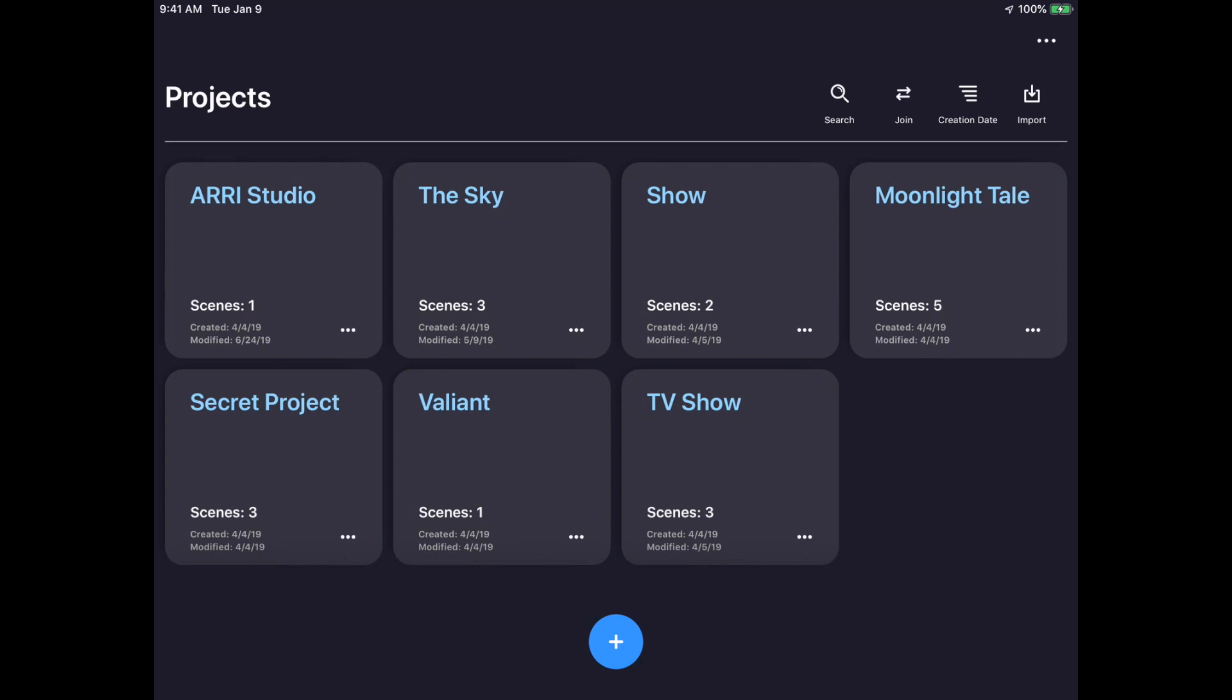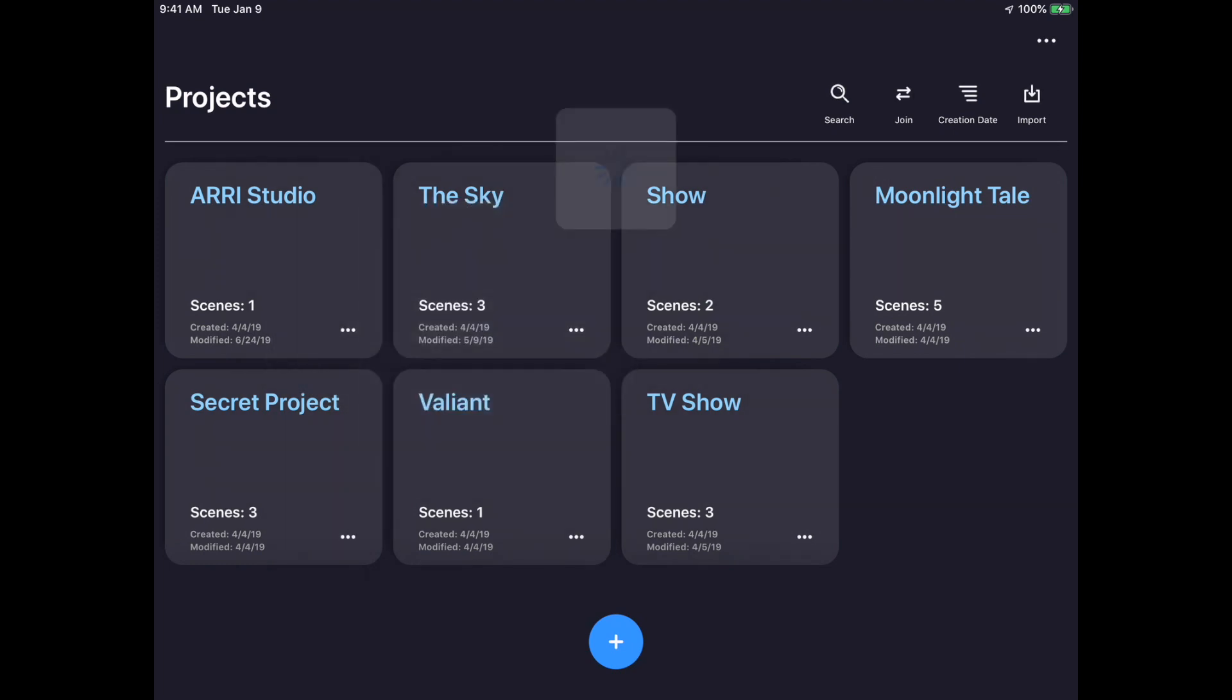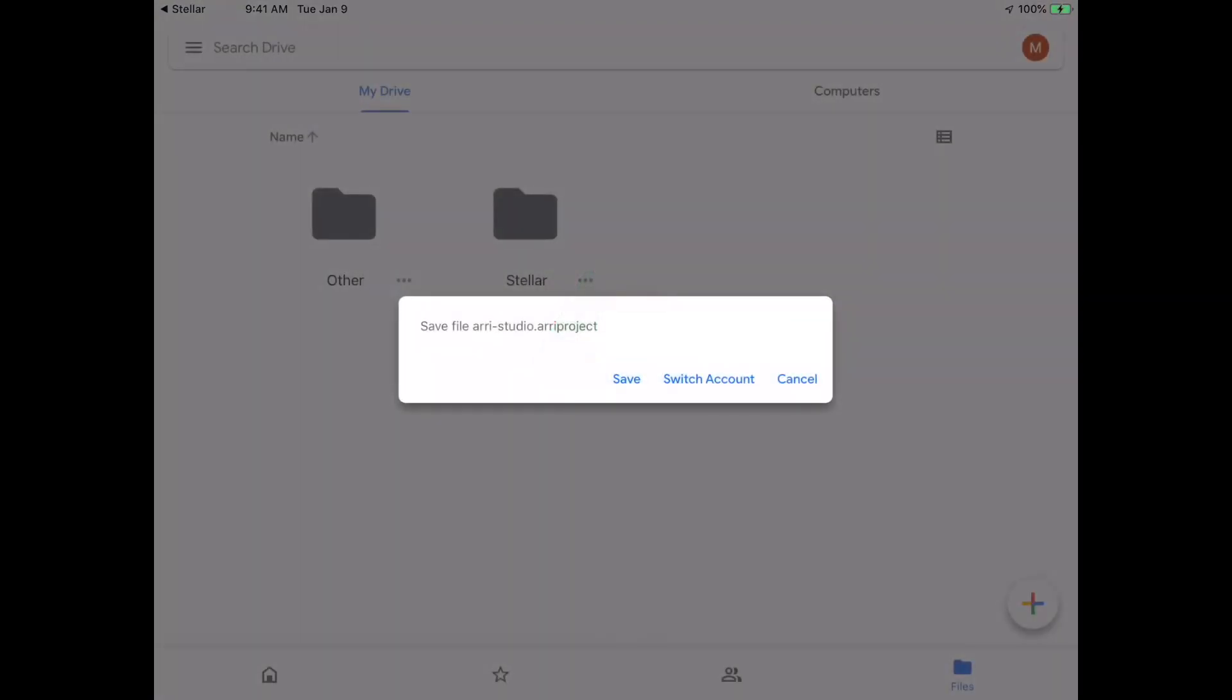To export a project, tap on the three-dot menu on any project card. Tap the Export option and choose a place where you would like to save the project. I'm going to save it to Google Drive.